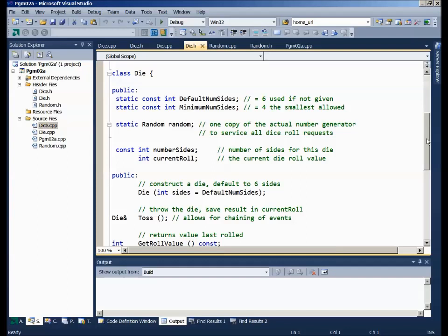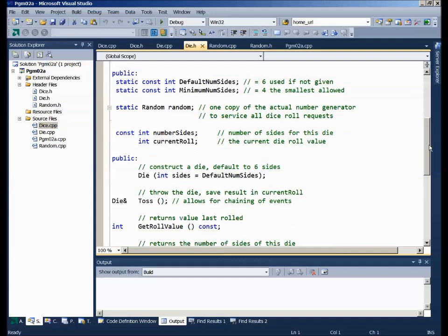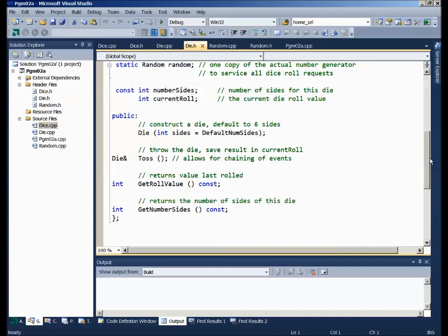We'll store the number of sides, and the current roll will be the current number on the die's face. Once a die is created, it can't change — you can't have a six-sided die morph into an eight-sided die. So the number of sides has to be constant. The member functions are simple: we'll have a toss to get a new number, and accessor functions to get the roll value and how many sides are on the die.